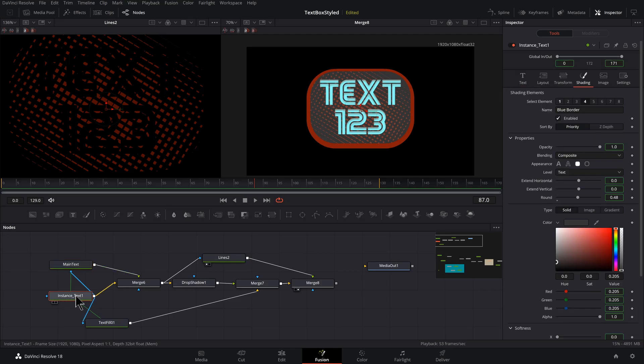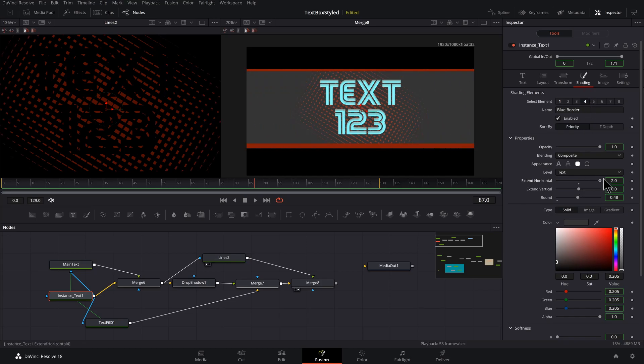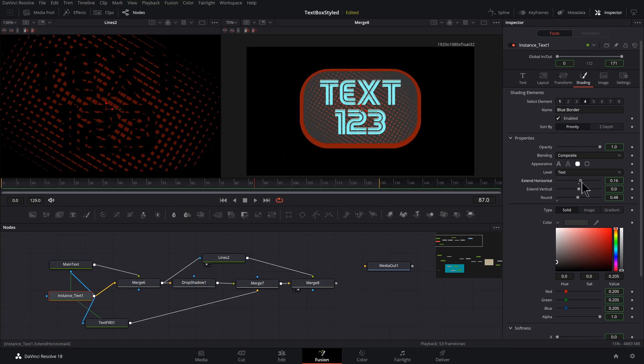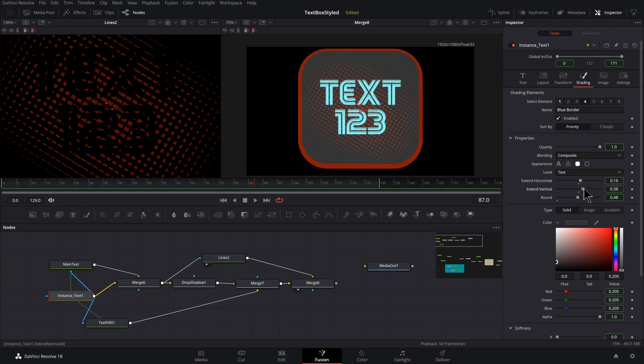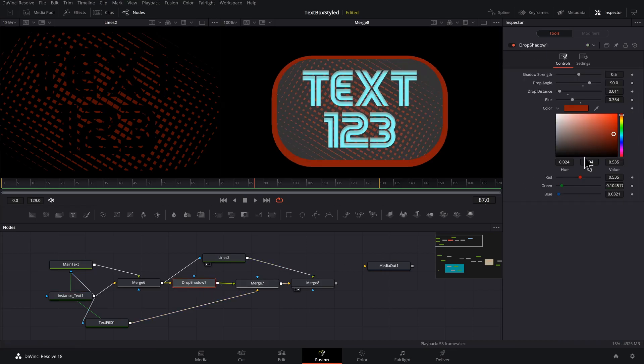Go to this instance text here and go to the shading tab, number four, extend horizontal, maybe just wants us to go all the way across the screen or have some animated effect. Extend vertical does pretty much what you would expect it to do.